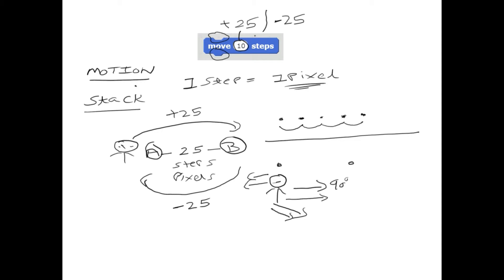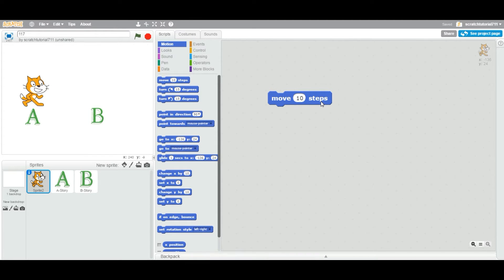So now you know you can enter a positive value to move forward and a negative value to go back. That's how the basic Move Steps block works. In a future video we'll look at more advanced usage of this block. Let's jump into the practical.